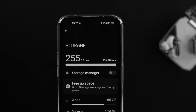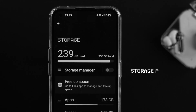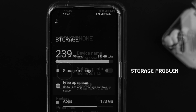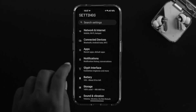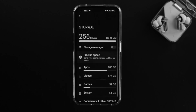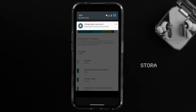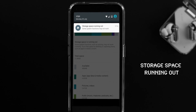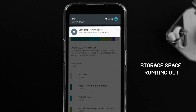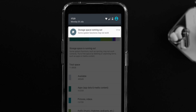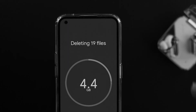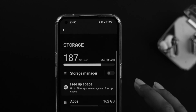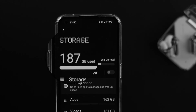Welcome back to the channel. In today's video I'll talk about the storage problem on your Nothing Phone 1. If you have been using the Nothing Phone 1 for quite some time now, you might have experienced a problem with the storage — for example it says 'storage is running out, some functions may not work.' Don't worry, I'll show you some ways you can follow to get some free storage and solve the storage issues.